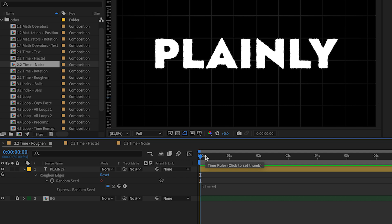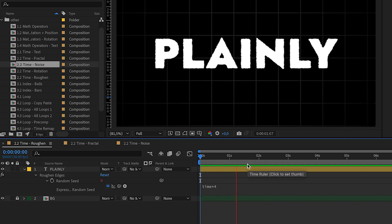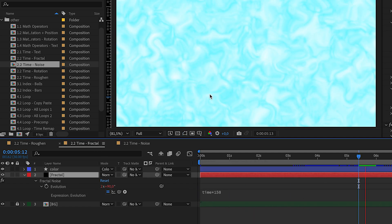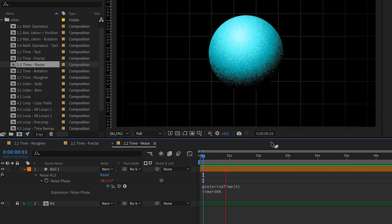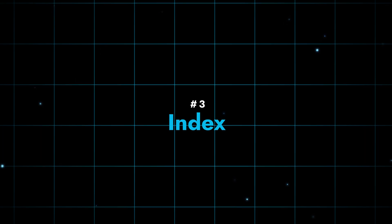Besides rotation, we could use it with all kinds of effects like roughened edges, fractal noise, or noise for creating something like this.